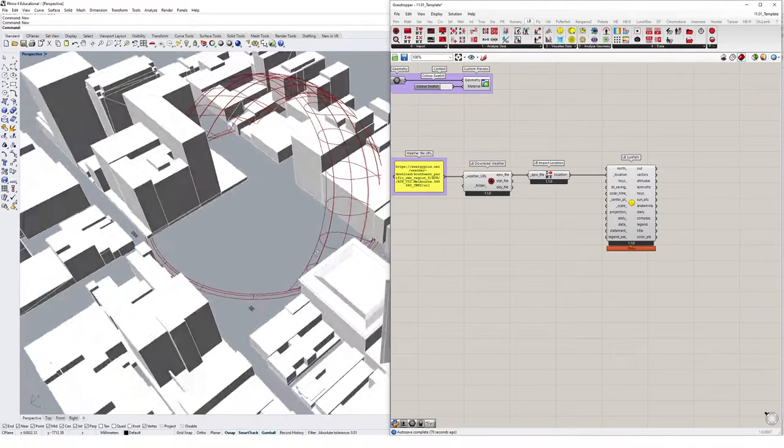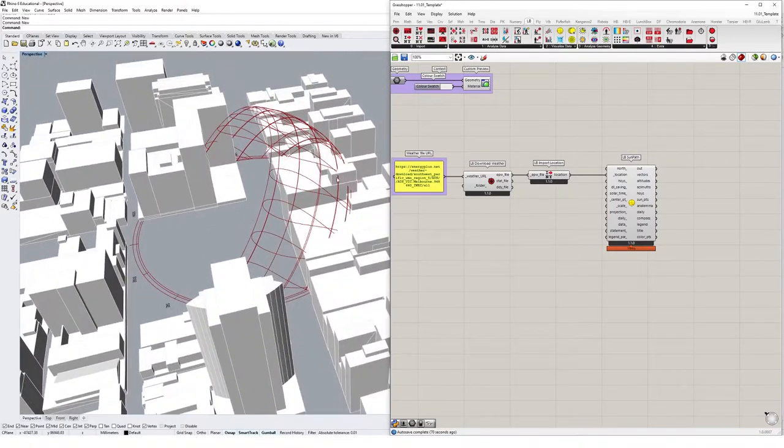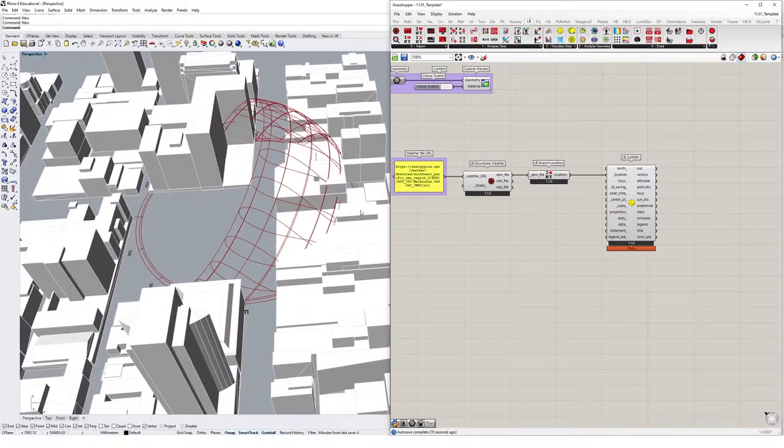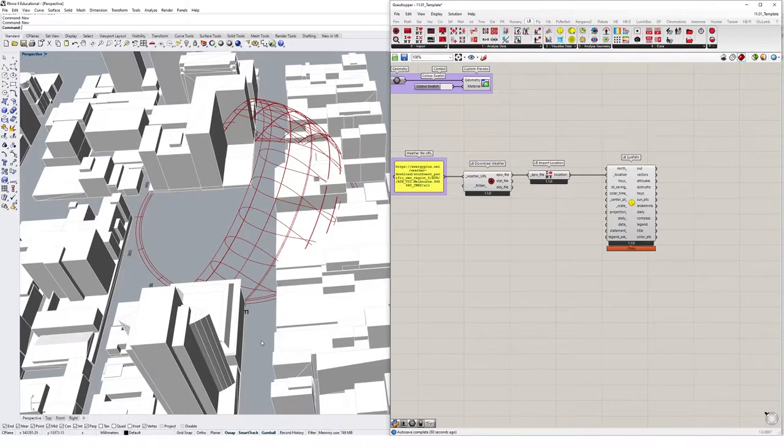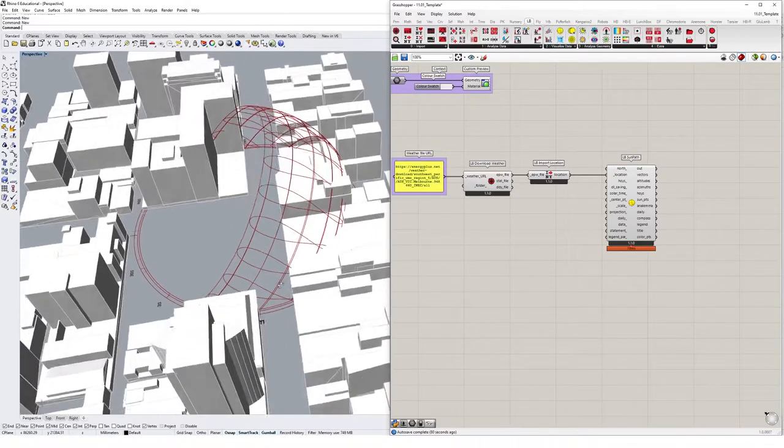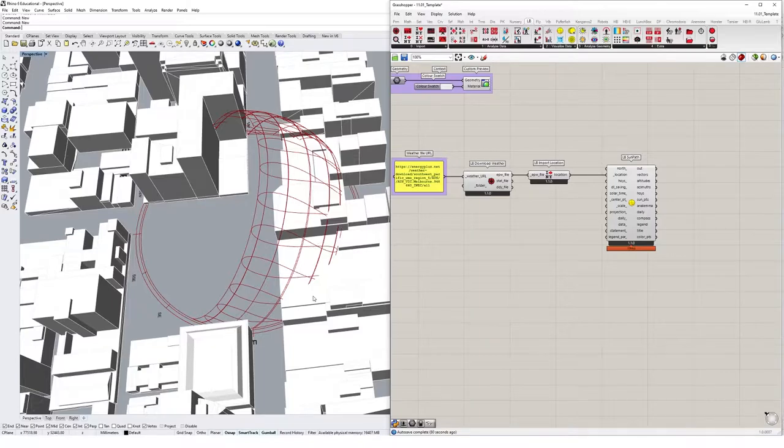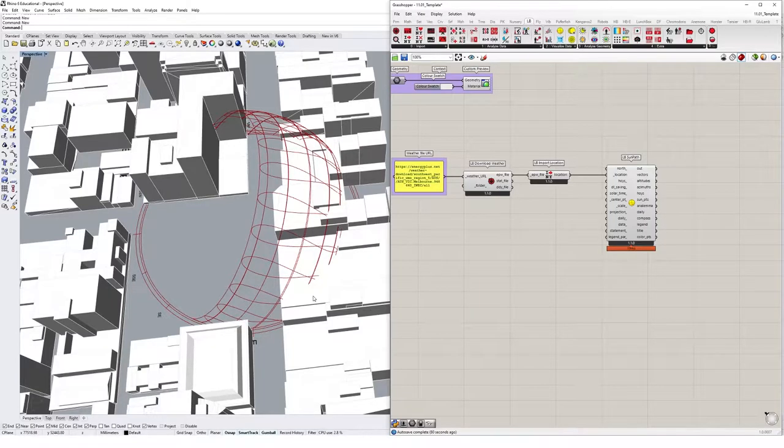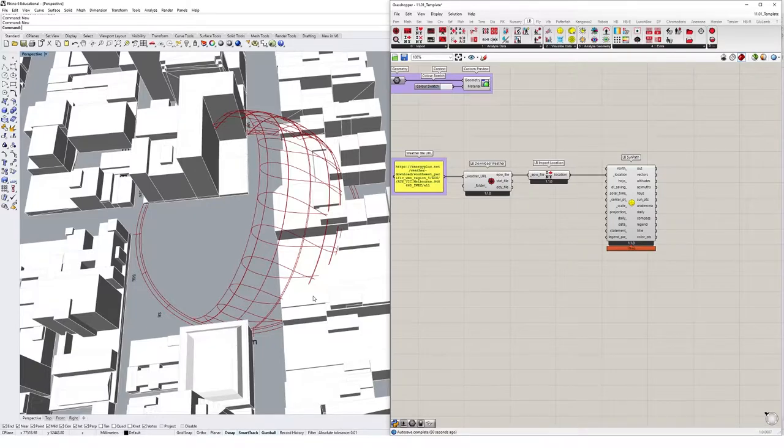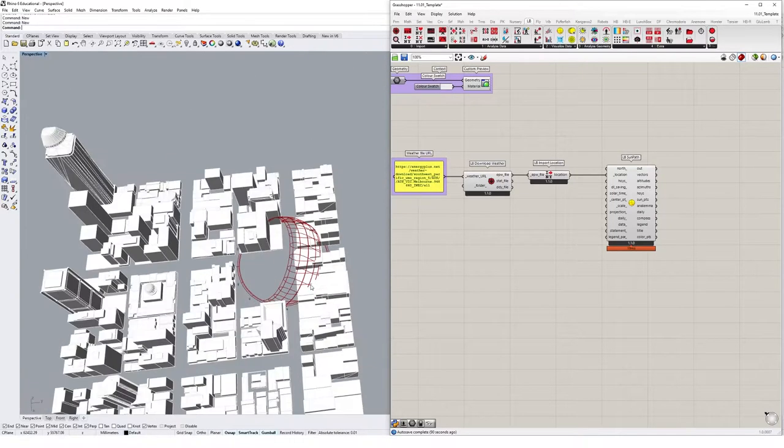So you might have seen a diagram like this previously. Basically sun path diagrams typically just show where a sun is going to be positioned at any point of time during the year, and we can kind of specify like a very specific time period using Ladybug.